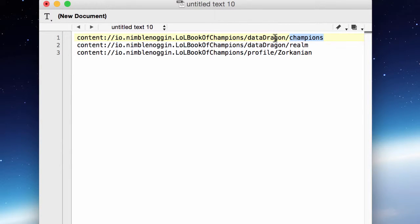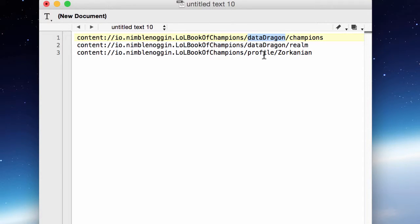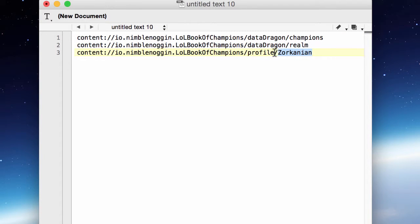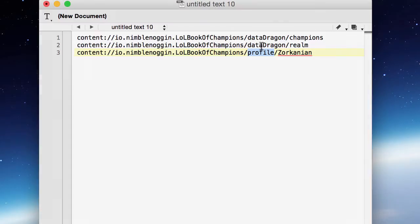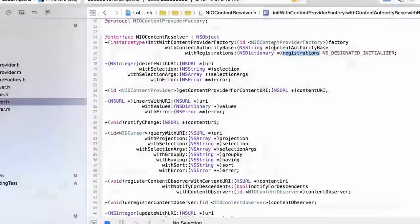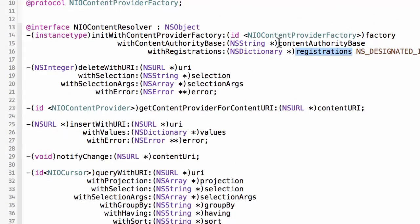So in this case, the champions URI is fulfilled—any request made against this URI is fulfilled by the data dragon content provider. The same here. And then any request made for this URI is fulfilled by the profile content provider. Again, this is all theoretical. I don't have a profile content provider in this application.